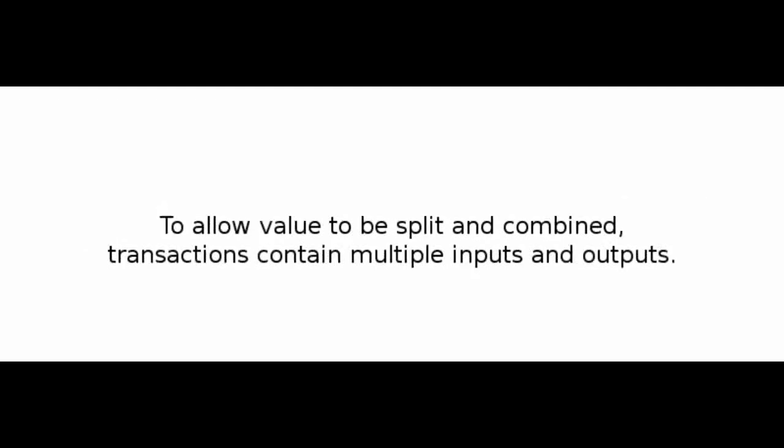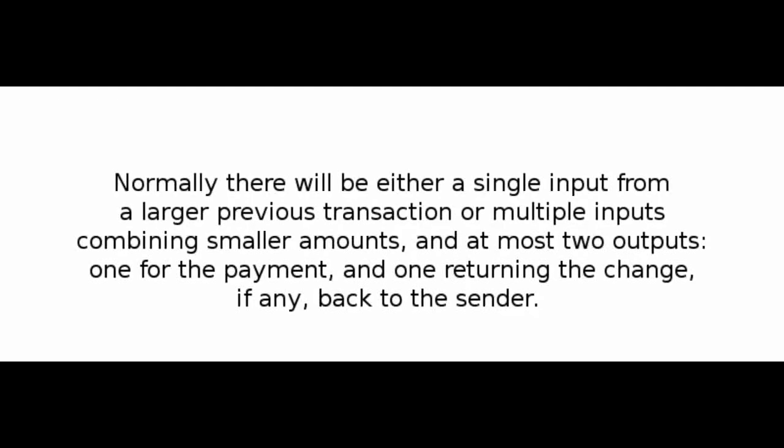Number 9: Combining and Splitting Value. Although it would be possible to handle coins individually, it would be unwieldy to make a separate transaction for every cent in a transfer. To allow value to be split and combined, transactions contain multiple inputs and outputs. Normally there will be either a single input from a larger previous transaction or multiple inputs combining smaller amounts, and at most two outputs: one for the payment, and one returning the change, if any, back to the sender.